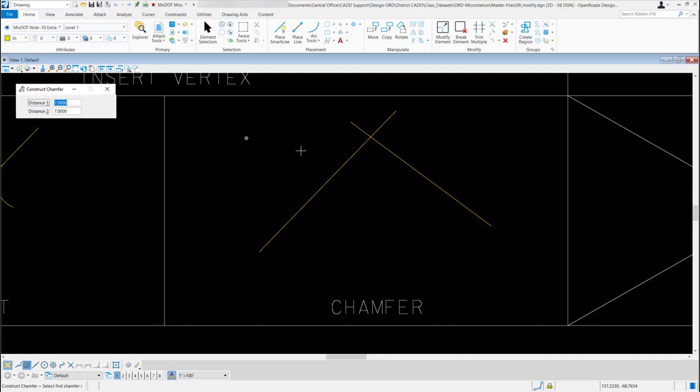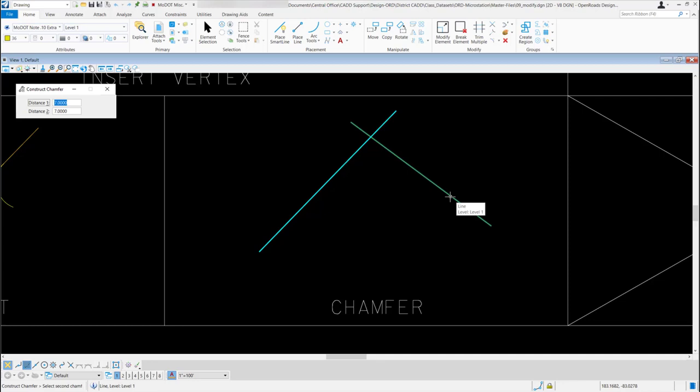Now when I go out to my screen, it's going to want me to select my first segment or element. So I'm just going to select this line here. And then for my second element, I will select this line over here. Once I do that, it's going to create my 7 foot chamfer for me.